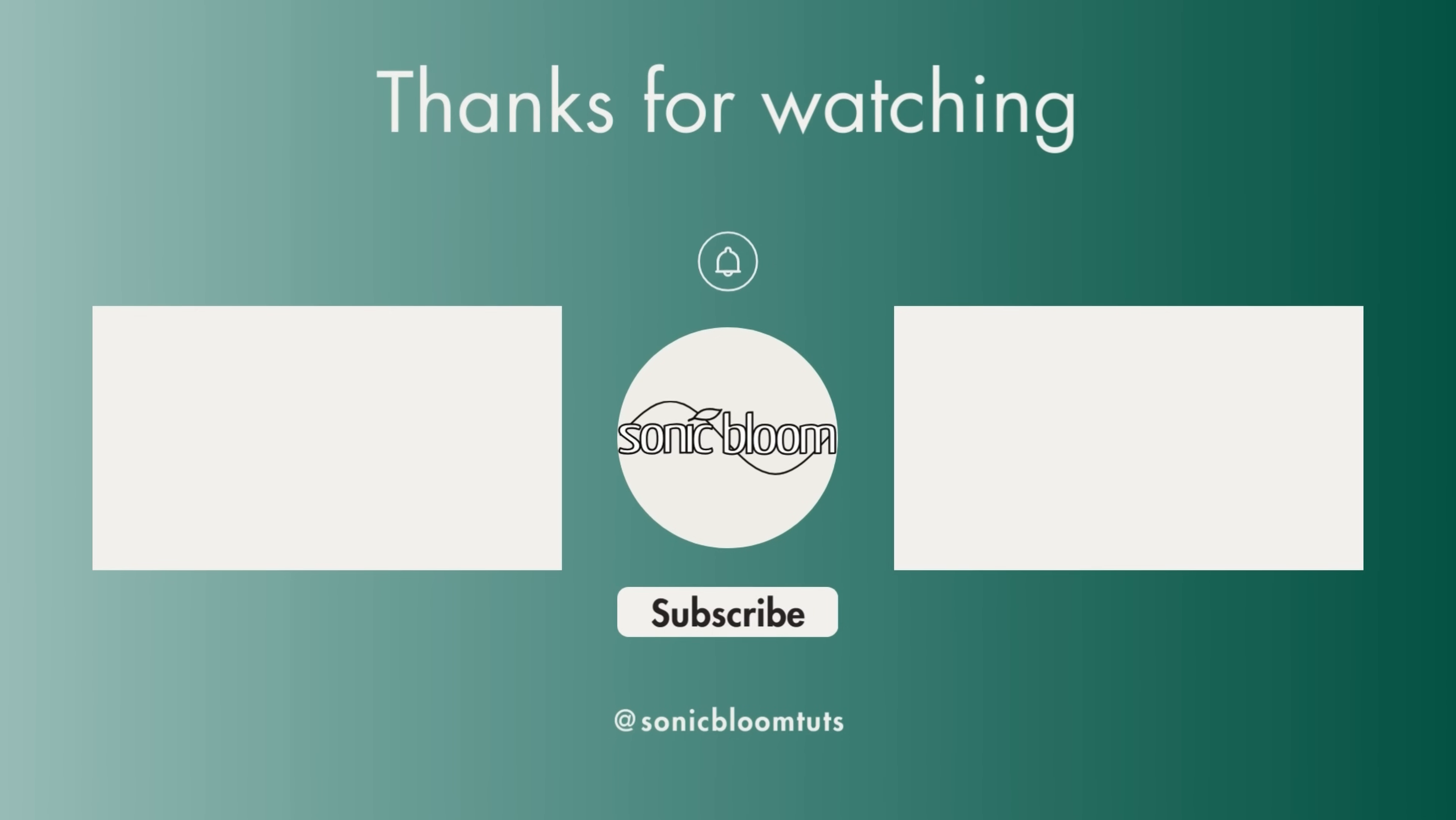Well, that's it. I hope you found this useful. If you did, don't forget to like, share, and subscribe. And I'll see you next time. Until then, bye.